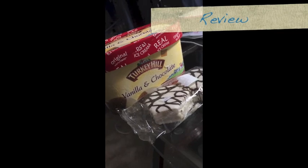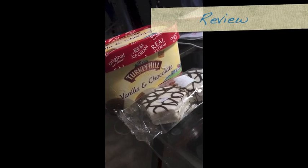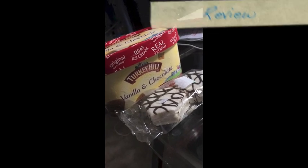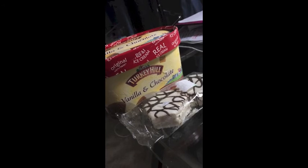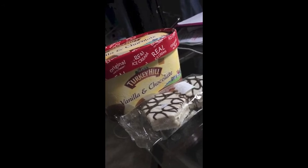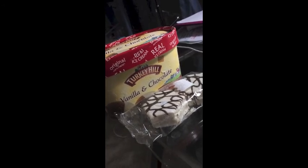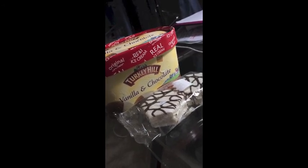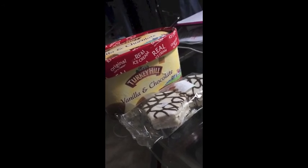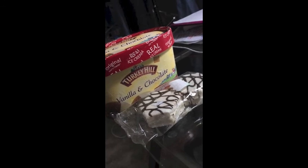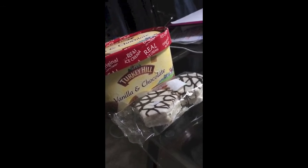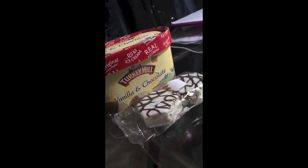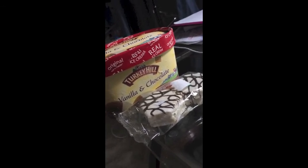To wrap up this video, remember: insulin is required to let glucose into your cells and provide energy from the things you eat. The main difference between type 1 and type 2 diabetes is that type 1 diabetes cannot make insulin, while type 2 diabetes can. Thank you for watching.